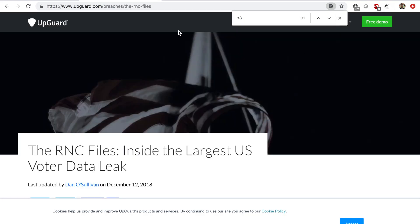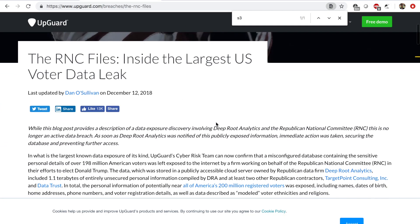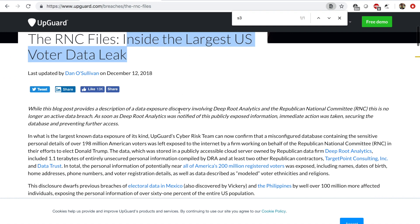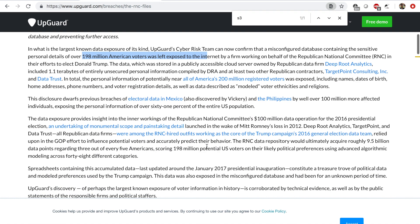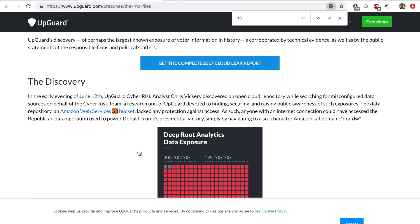There have been many news stories about data leaks — sometimes because an S3 bucket has public permissions, so anyone can see the contents. A quick example is this news article about the largest US voter data leak, where 198 million American voters' data was left exposed to the internet. It turned out that the S3 bucket did not have any data protection — the objects were public. Things like this happen when users of AWS services are not aware of the shared responsibility model and what they need to protect.